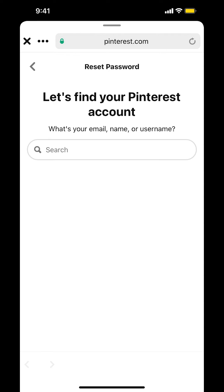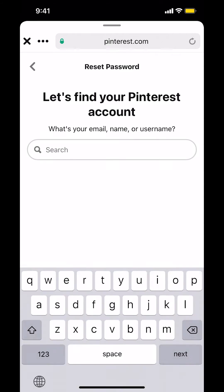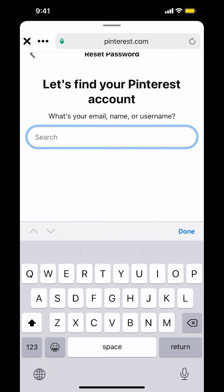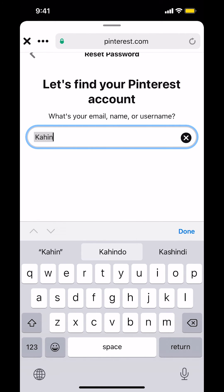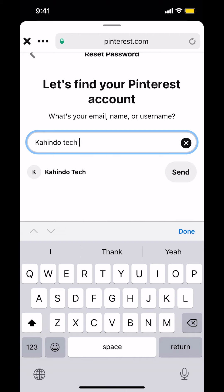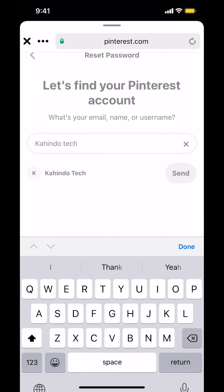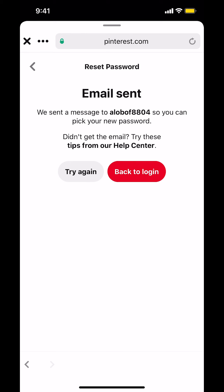Once you arrive on this link right here, they're going to ask you to try to find your account, so make sure you put in the correct username. Once they find your correct username, make sure you tap on where it says Send. Then they're going to send you an email to verify that it's you.